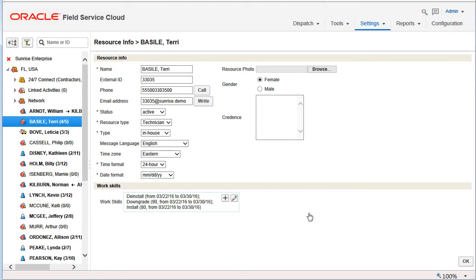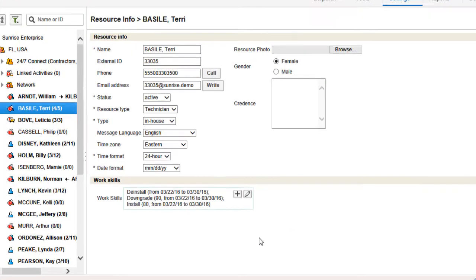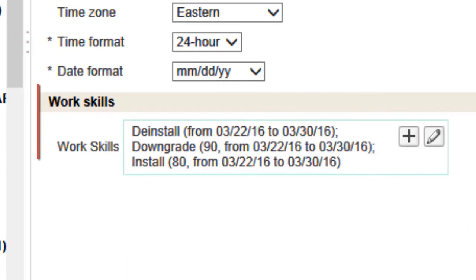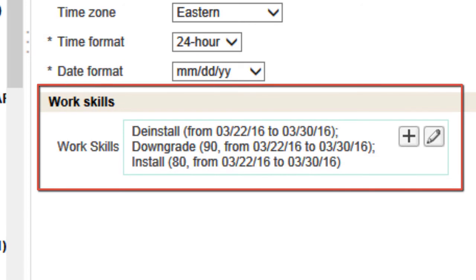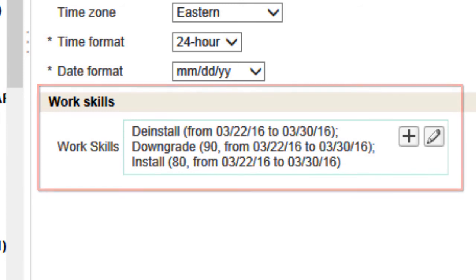Now save your changes. Here you see the work skills assigned to the resource are separated with semicolons. The name of each work skill is followed by its level and assignment dates in parentheses.